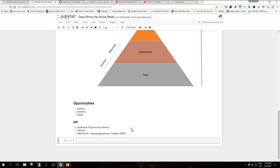In medicine, it could be understanding patient behavior to forecast surgery visits or supporting doctors in identifying successful treatments depending on the patient's history. Or in retail, understanding shopping patterns to improve customer experience or improving the effectiveness of marketing campaigns with better targeting.